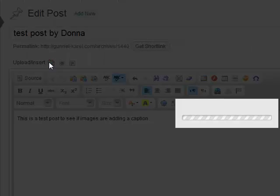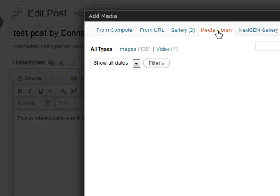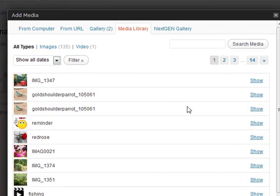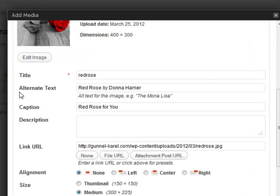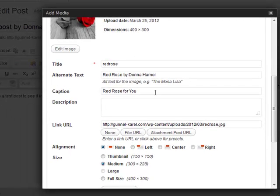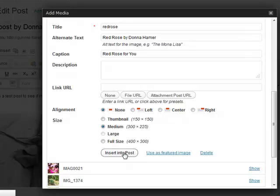Go over here to the media library and look for a particular photo that I have already uploaded. This one here, we're going to click on show. Now the thing here is you should always put the alternate text and we've put a caption in here, red rose for you. Once I click on insert post, you'll notice that that caption says caption.